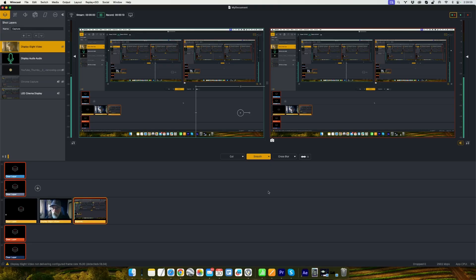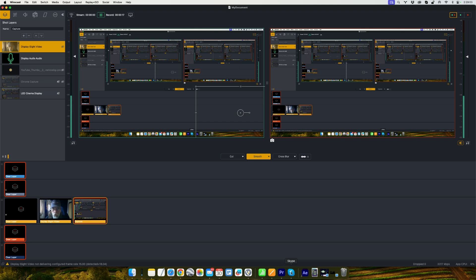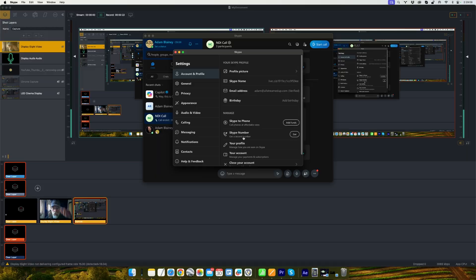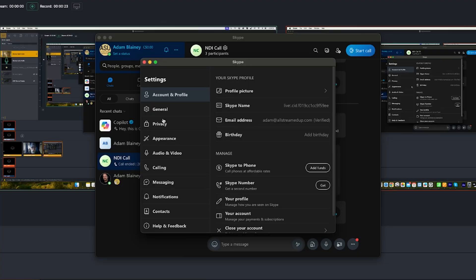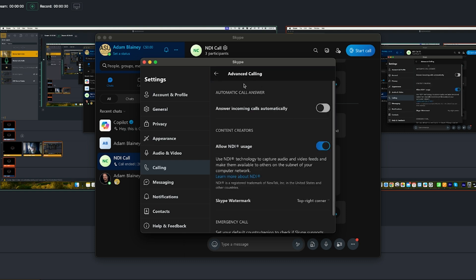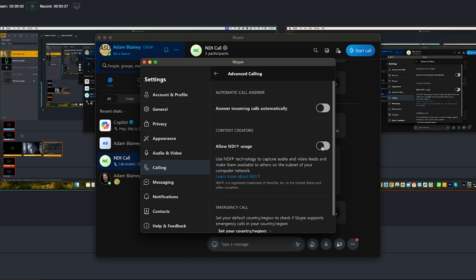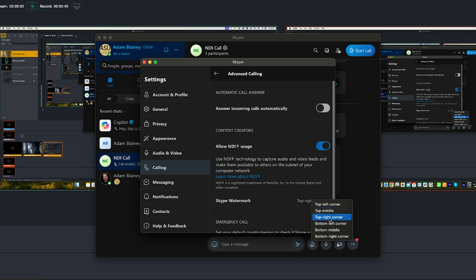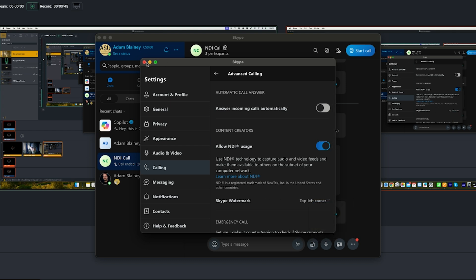Okay, so let's bring in a guest from Skype. First thing you want to do is head over to your Skype and go into the settings, and then under the calling tab and then you go to advanced. In here you'll notice that there's a NDI usage. Allow NDI usage. So you want to have that on, so make sure it's blue. And then it allows you to place the watermark however you like. So I'll just put it in the top left corner there.